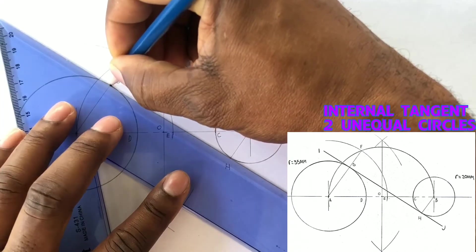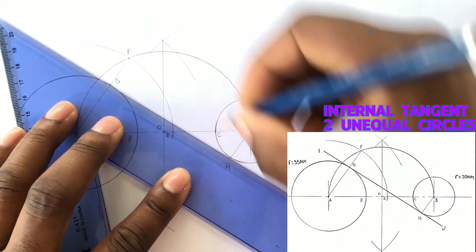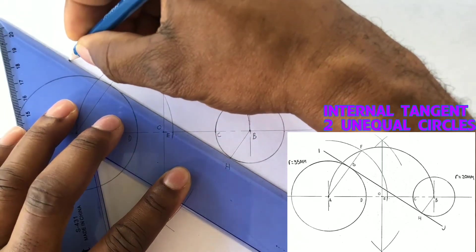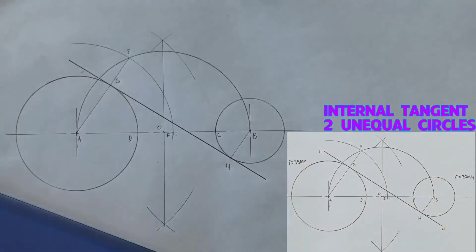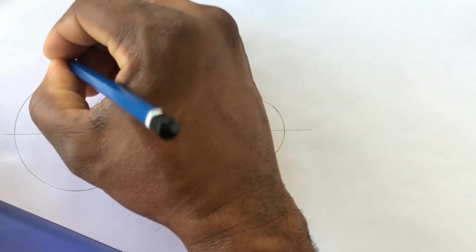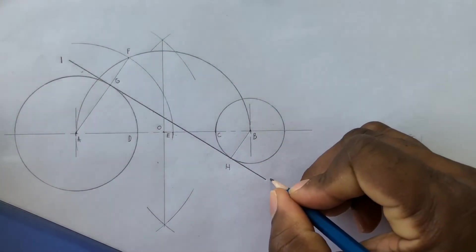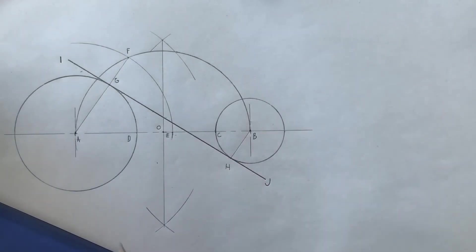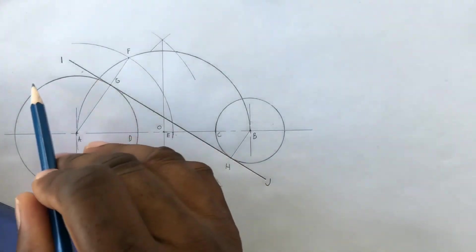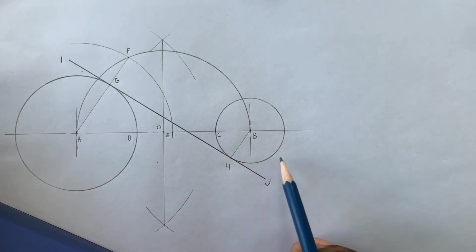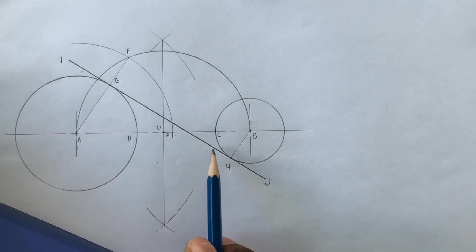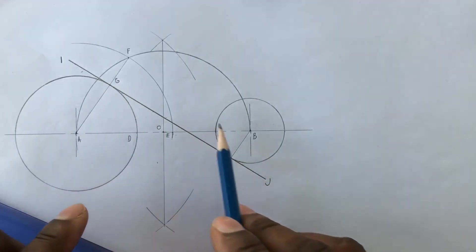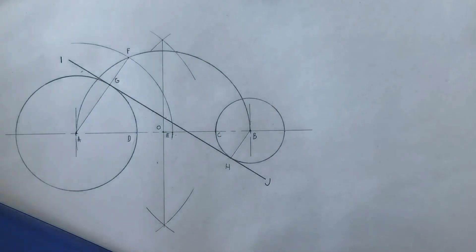We will now draw a line through G and H to give us IJ. IJ is our required tangent. Label point I and label point J. Here we have two unequal circles, one of radius 35 and the other of radius 20 mm. This internal tangent falls on the inside of both circles. Remember to outline your required tangent. I will now border my paper and complete my title block.